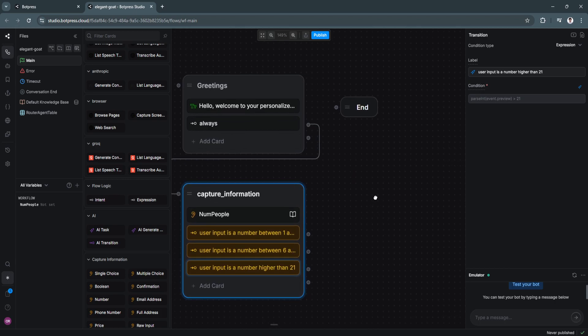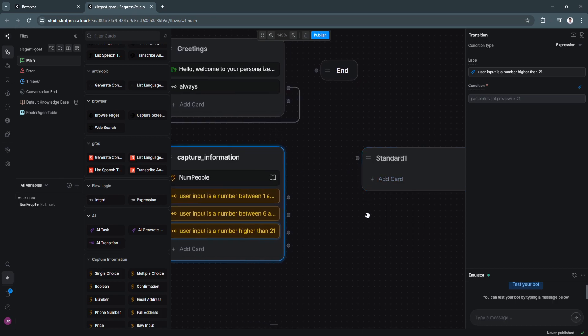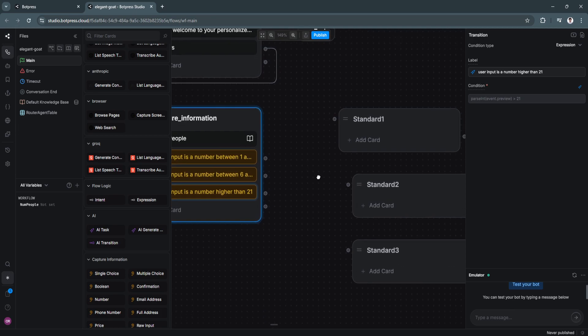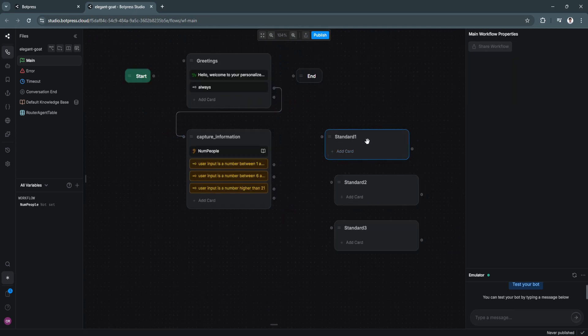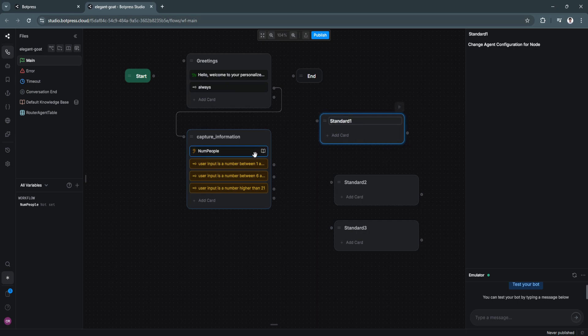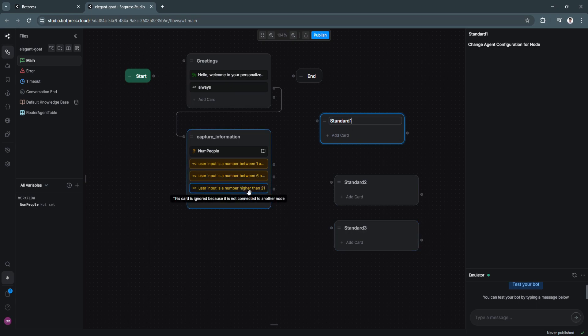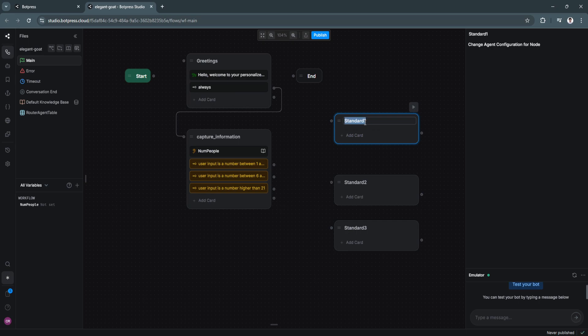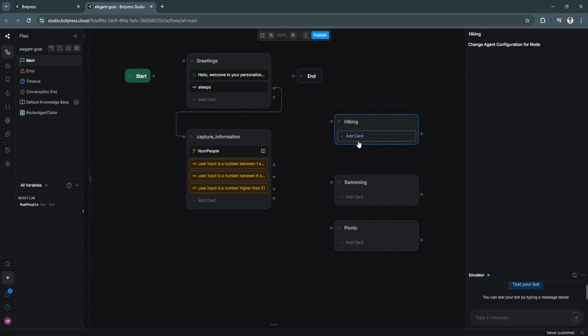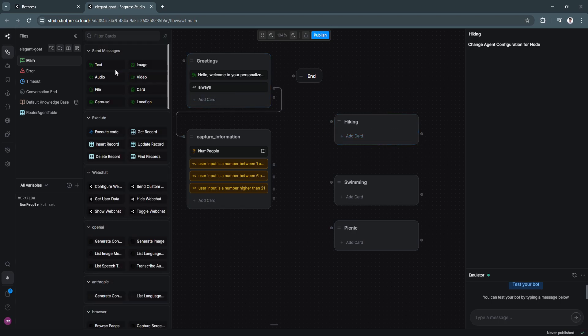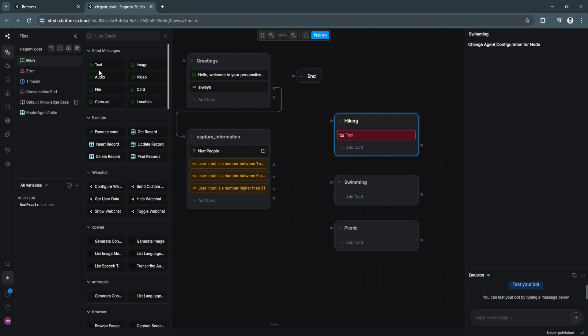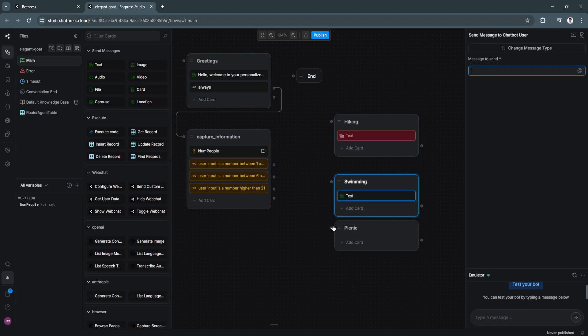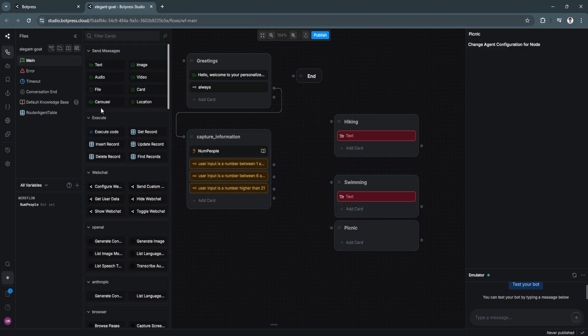Now we're going to create three different nodes again. So let's say this node is for this number of people. This node is for this number of people. And this node is for number higher than 20. So let's say the answer for one to five is hiking. Second one is swimming. And third one is picnic. Say it like that. Now again, we want to add a card. Click on text. Let's just click on text right here. Also right here. There.